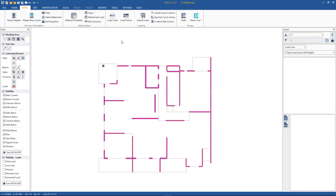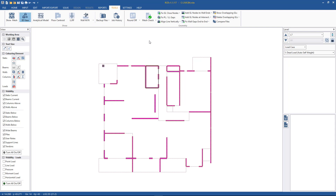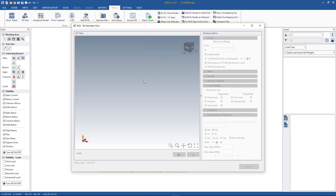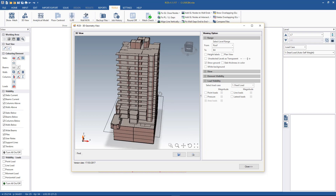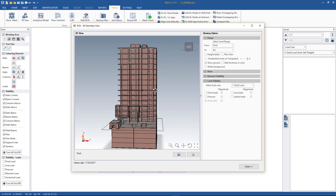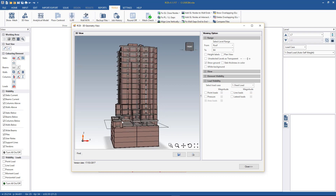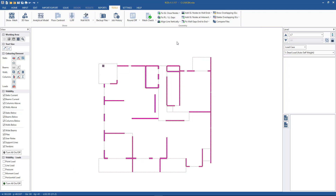Going back to the model that we've been working on in the previous videos, for those unfamiliar with it we'll have a look at it in 3D. It's a medium rise residential building, about 14 floors above ground and a few levels below basement, with ground defined at ground level. Before we start inputting our lateral loads there are a few requirements, a few things that need to be set up first.